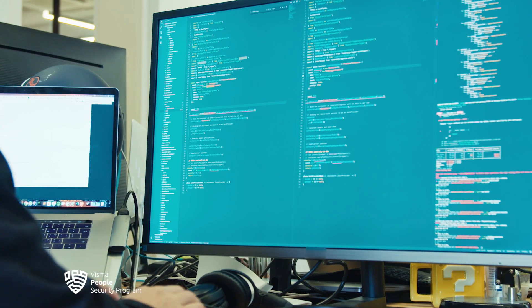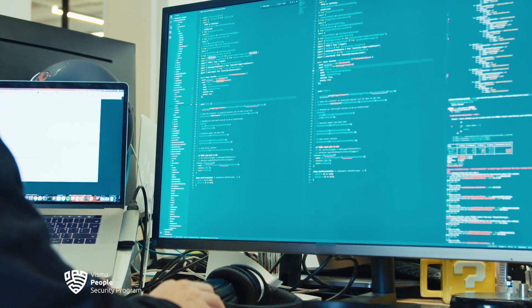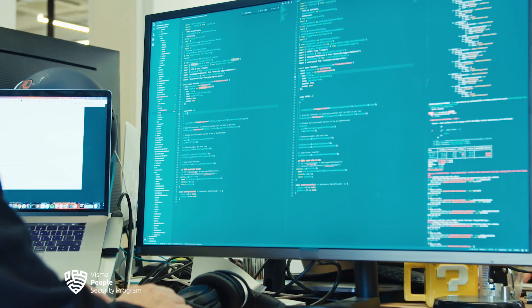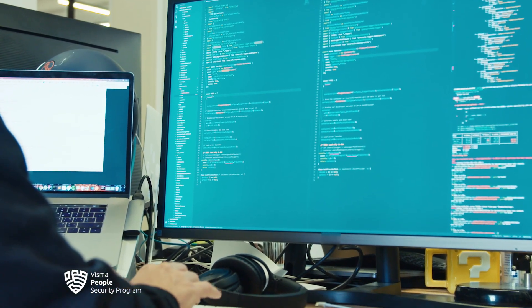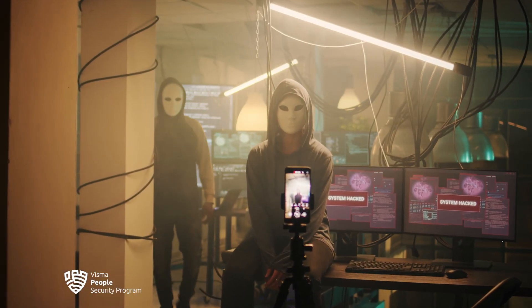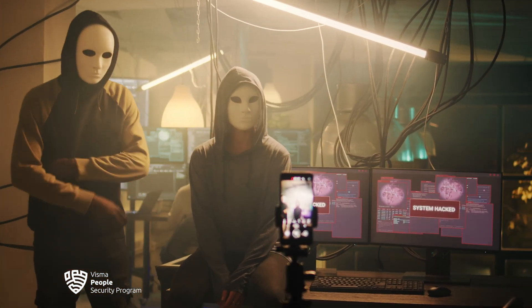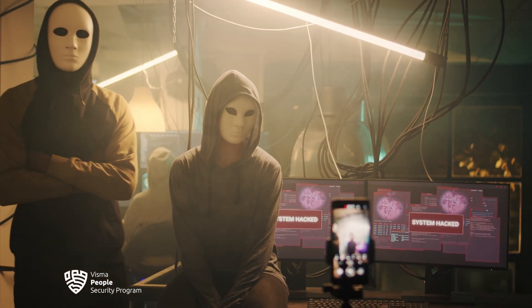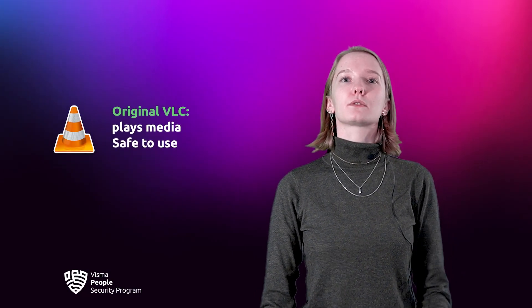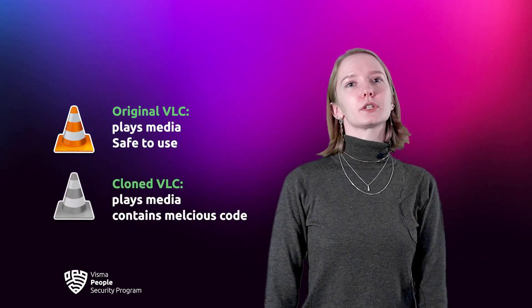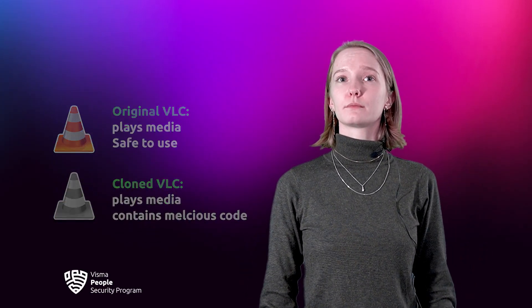Since open source software code is available to anyone to modify and create their own copy, bad actors can change the software to steal your information and send it to them, or make the software do anything they want to exploit you. Just to be clear, they can't inject their code into the original software, but they can create a cloned version injected with harmful code.